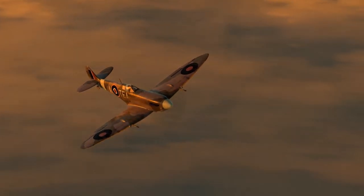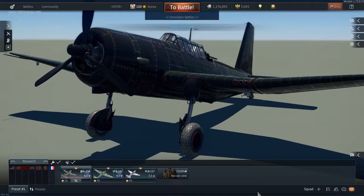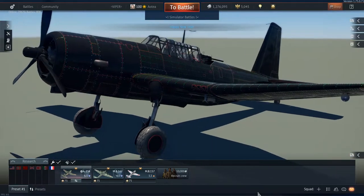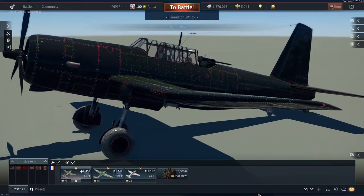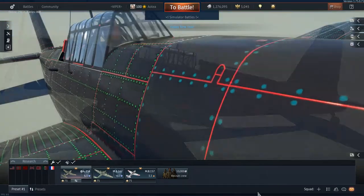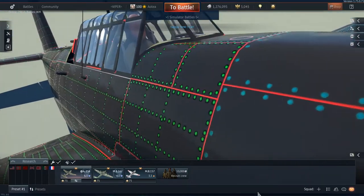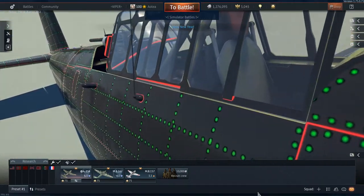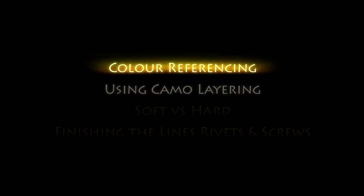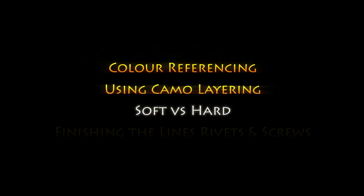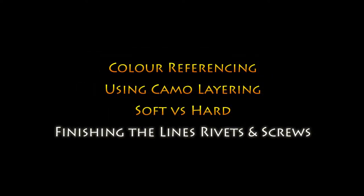Last time out we created the panel lines, rivet lines and screw lines that we'll use in our finished product. At the moment they're hilarious colours but we'll fix that by the end of this video. Today we'll look at finding accurate colour references, layering the camo, soft versus hard edges and finishing off the panel, rivet and screw lines.